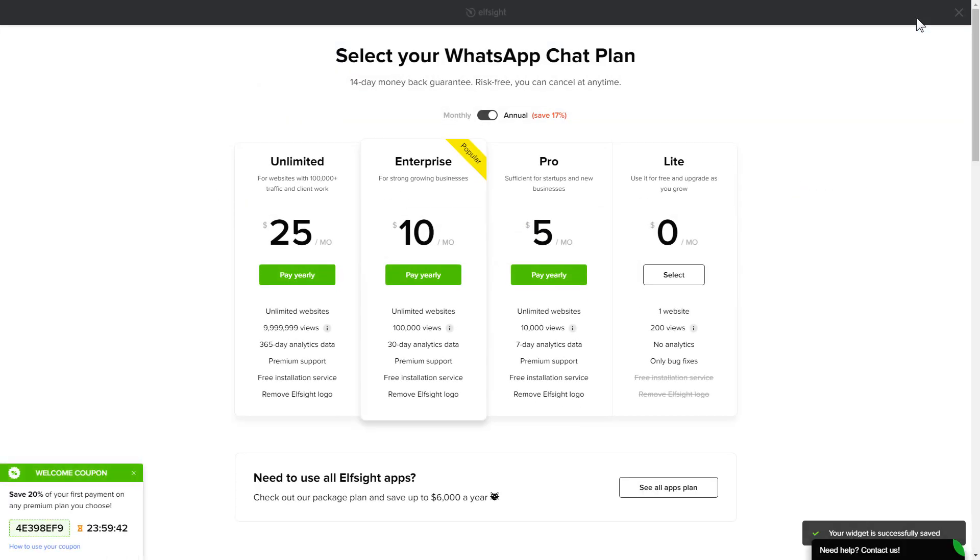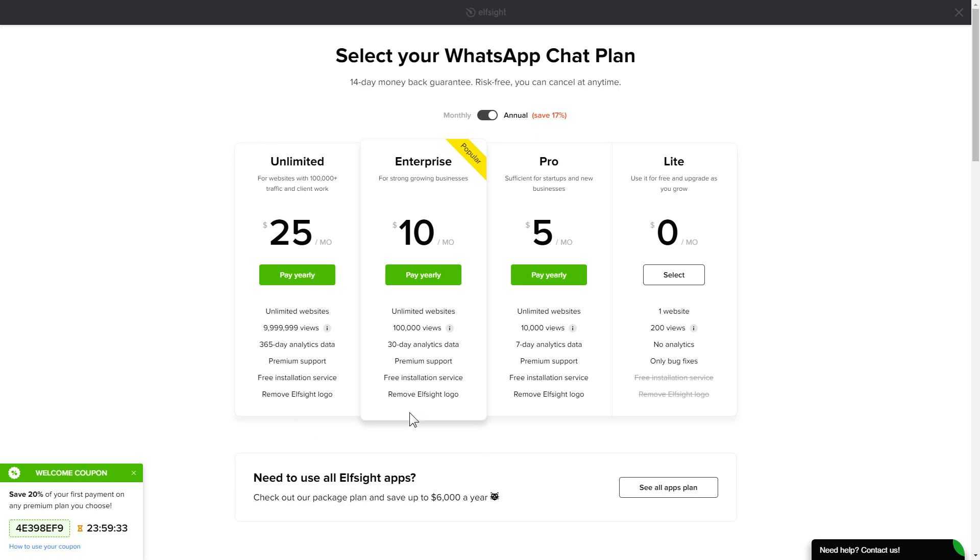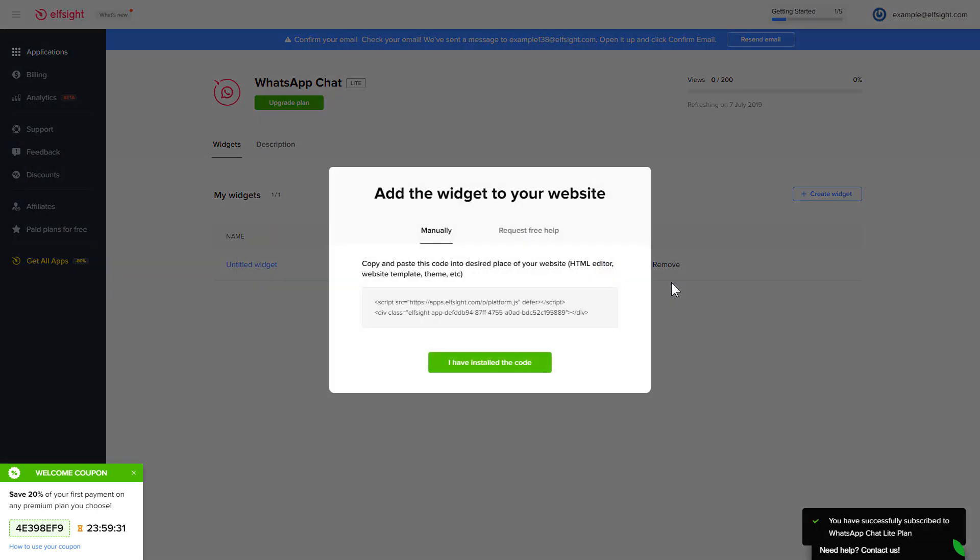The next step is to choose your subscription plan. You're very welcome to start with Lite, but keep in mind that your 20% discount is valid only for 24 hours. Click on the code to copy it and go to your website's admin panel.